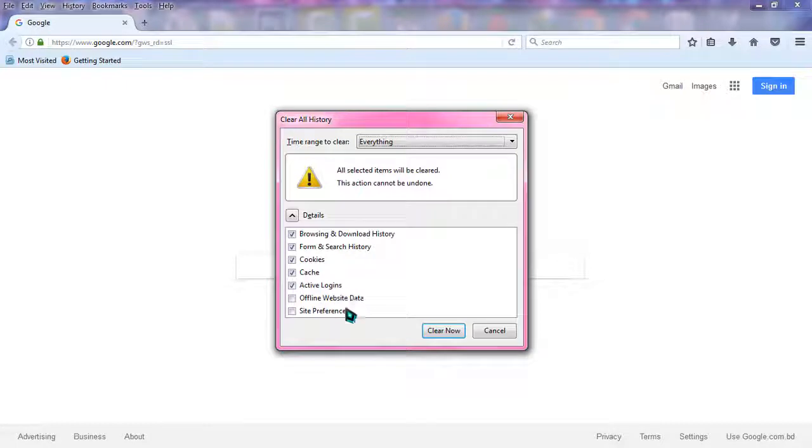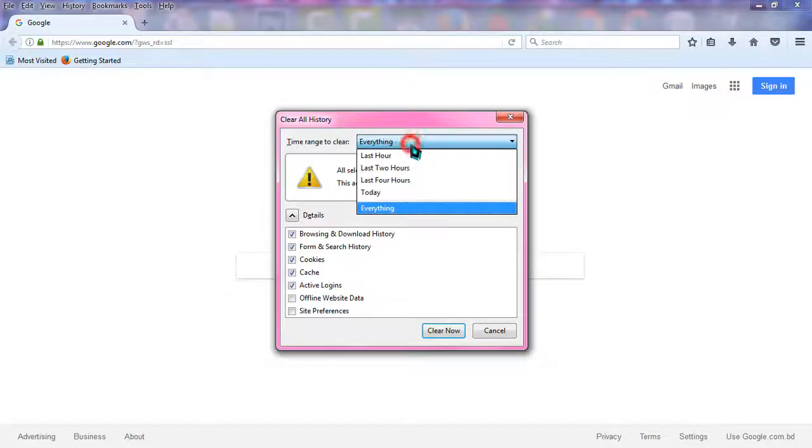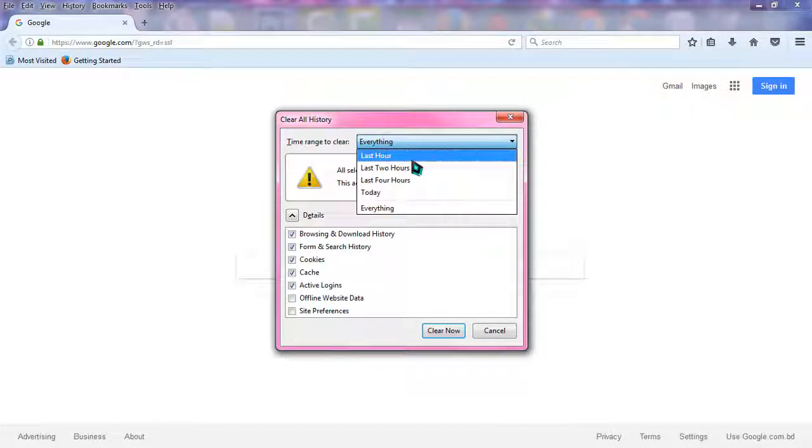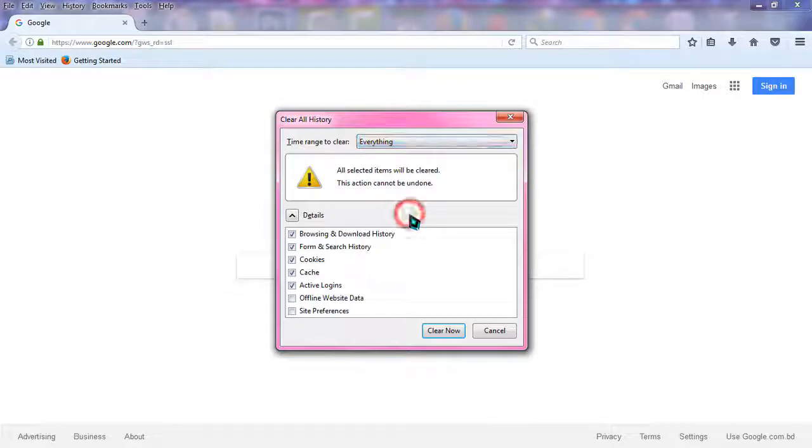You can also choose offline website data, site preferences—it's totally up to you. From the top you can choose last hour, last two hours, today, or everything. You can choose everything to clear it as a whole.